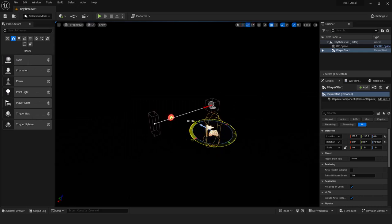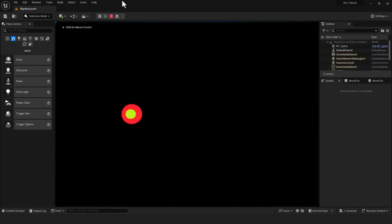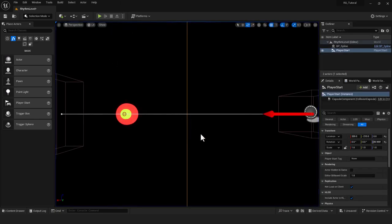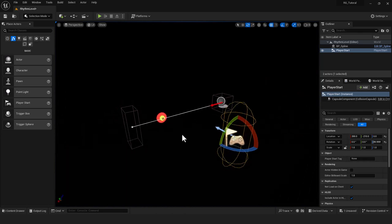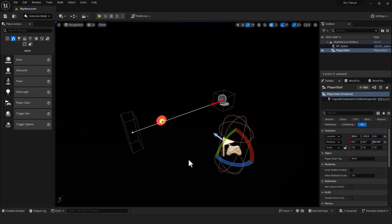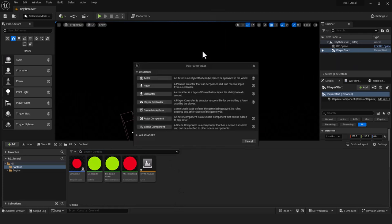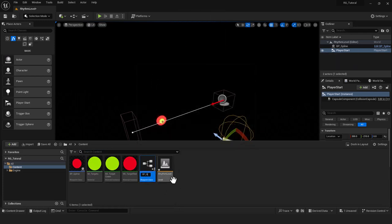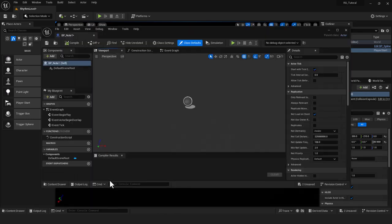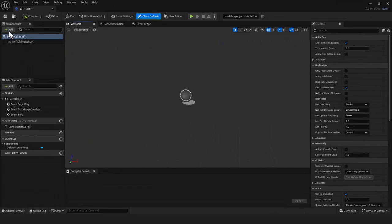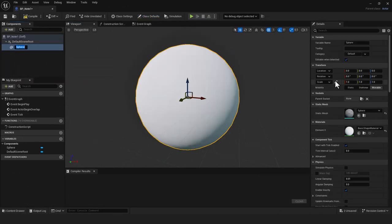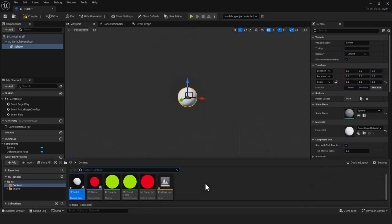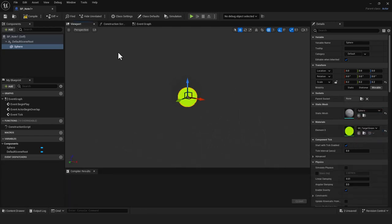I'll rotate the player start 90 degrees so it's facing the right direction. Now I'll set up the note that gets spawned — right-click in Content, create a new blueprint actor called BP_Note1, open it, and add a sphere mesh. I'll scale it down to 0.2 and apply the green material. Hit compile and save.